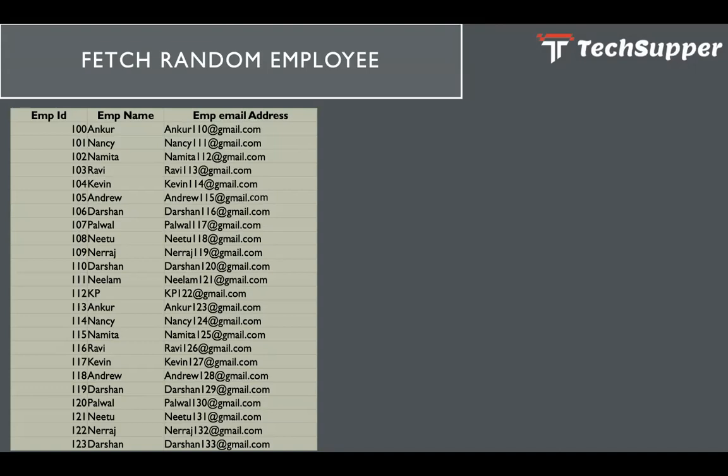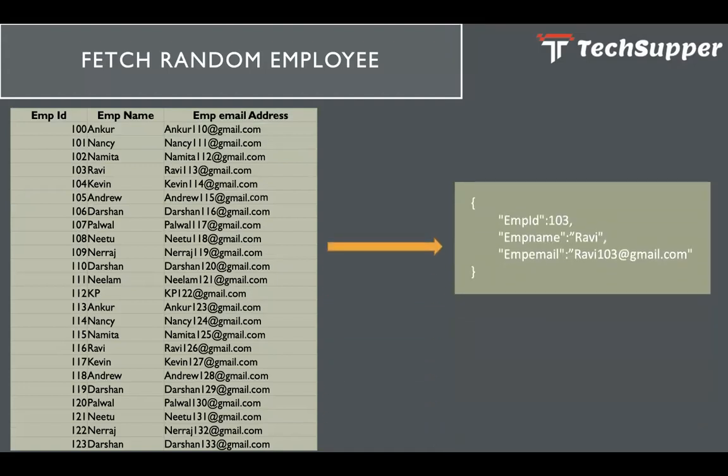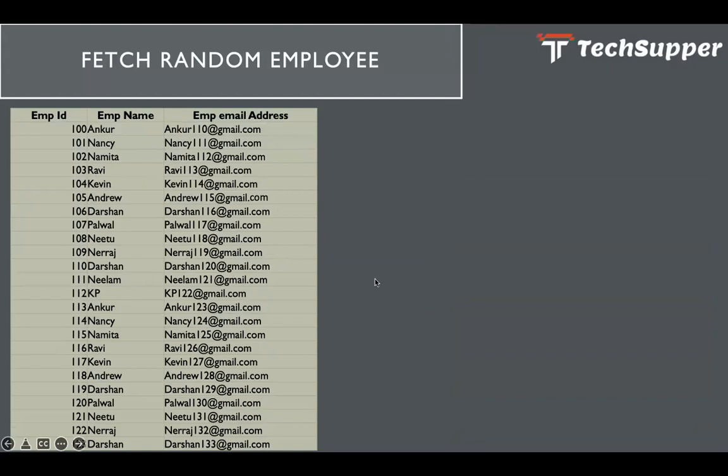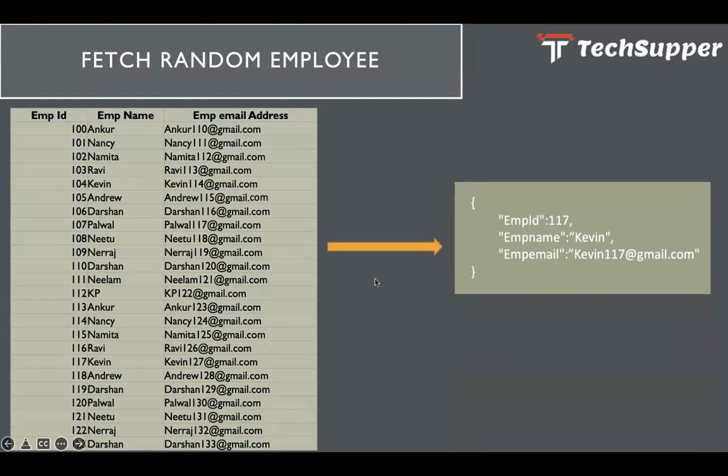We have this file where we have a list of employees like this, and we want to get data from this file in a random manner. Like I want to get one employee, like 103 employee name is Ravi, and when I hit this integration second time I want to get another random employee like 117 Kevin.